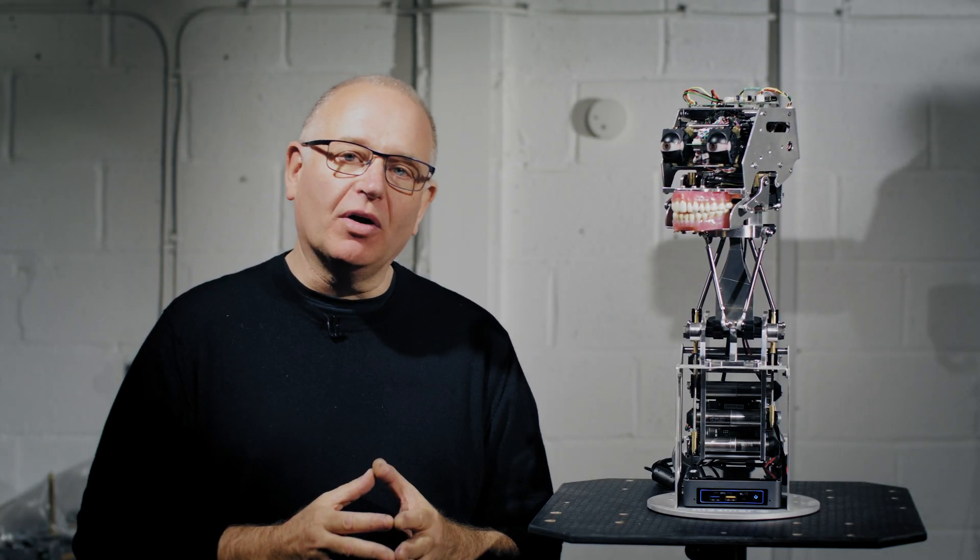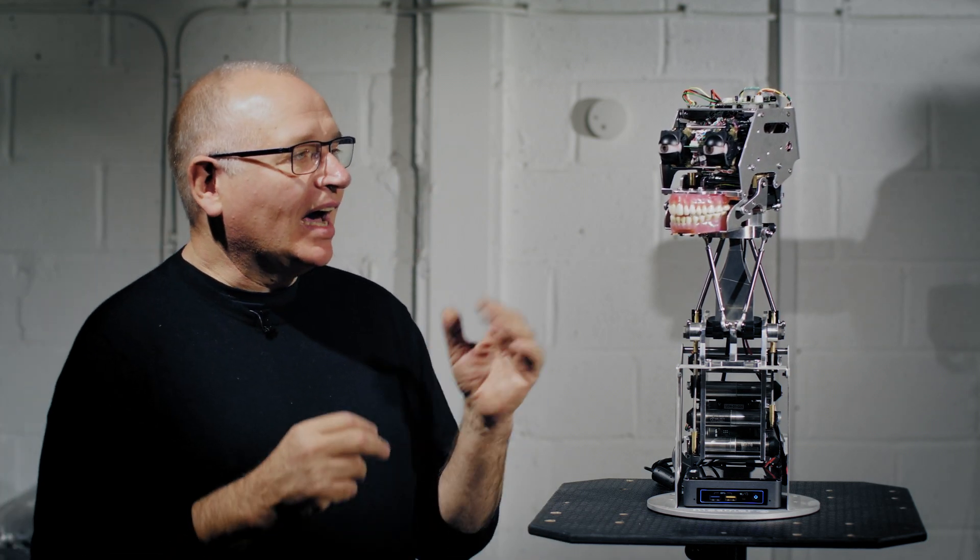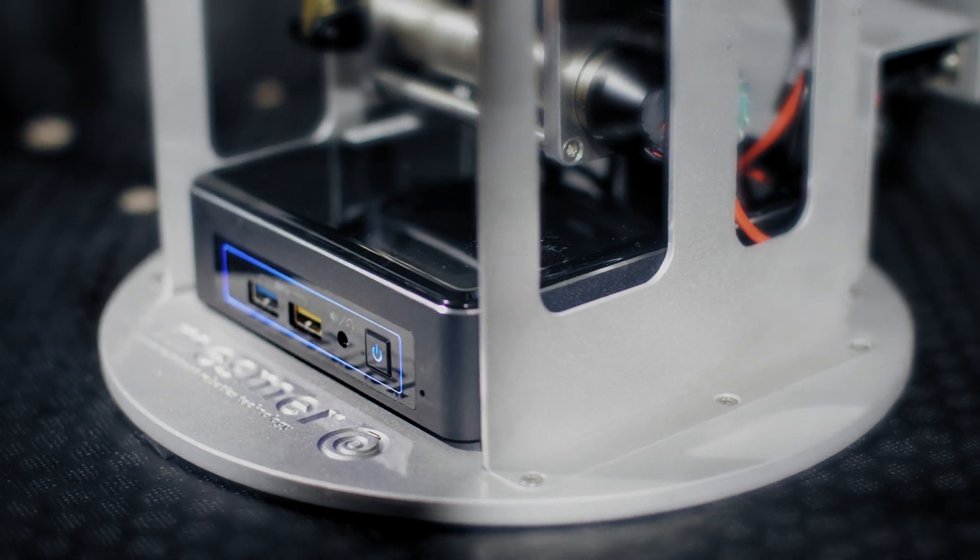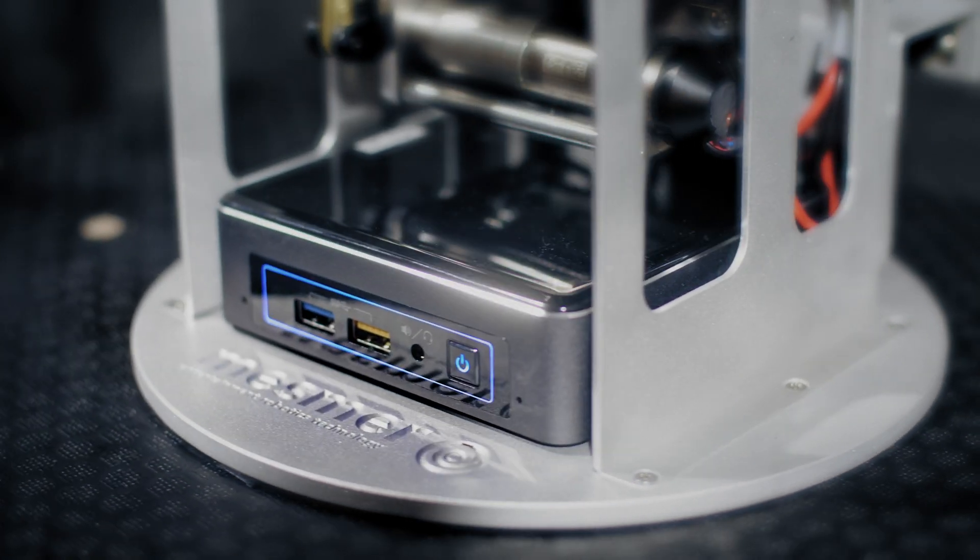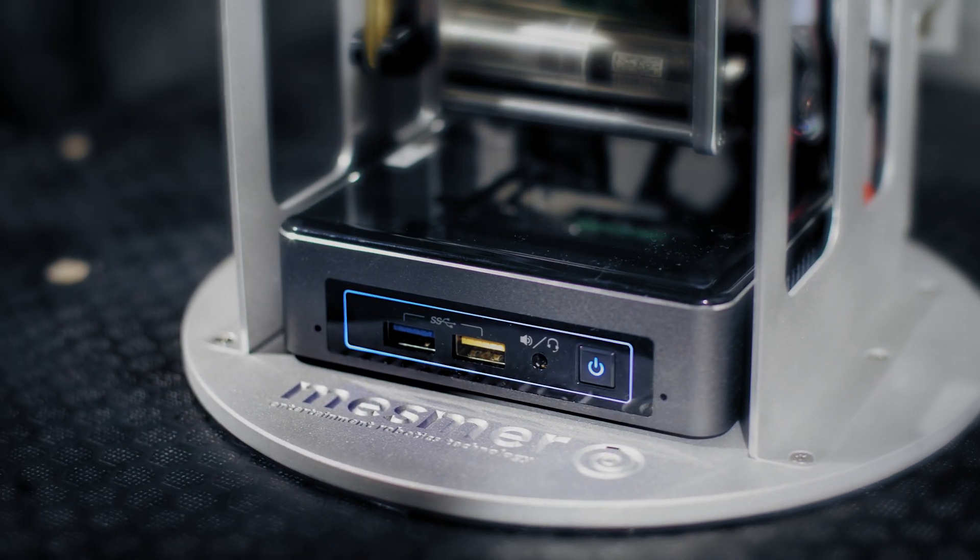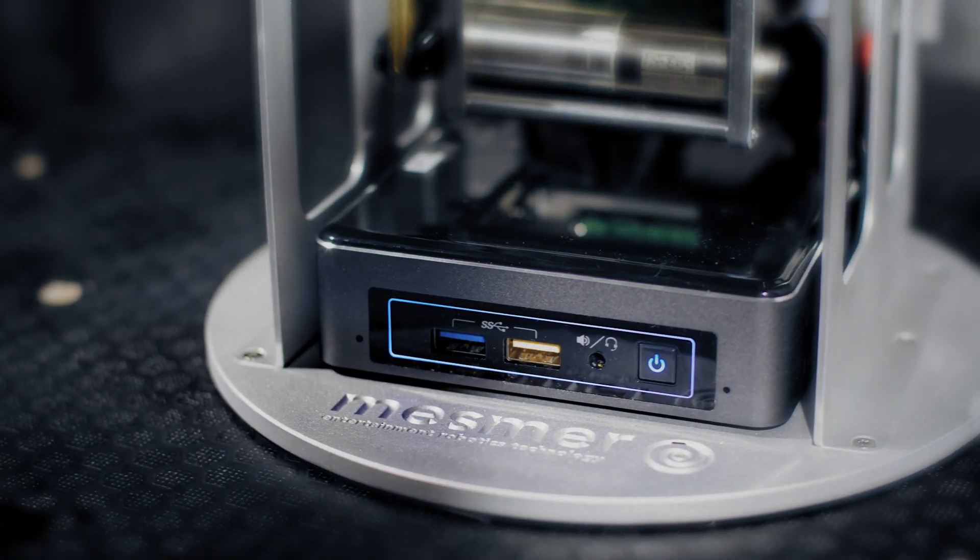Two years ago, Engineered Art started working on a new system for skinned robots, something that would bring animatronic technology into the 21st century. And today I can show you where we are.